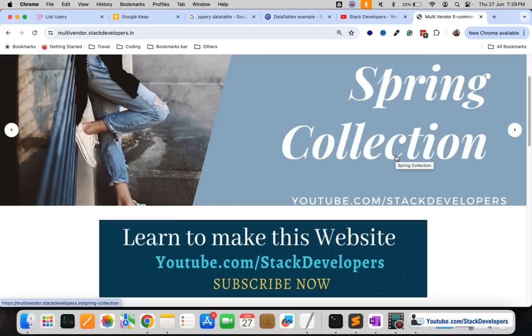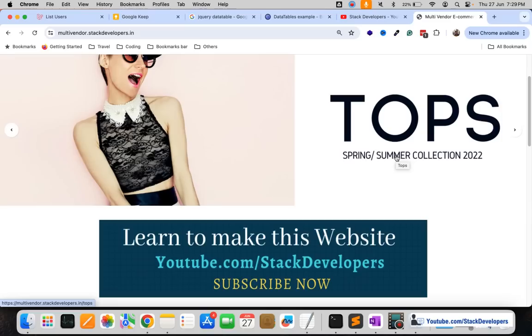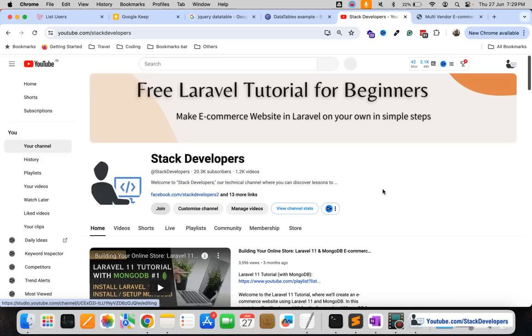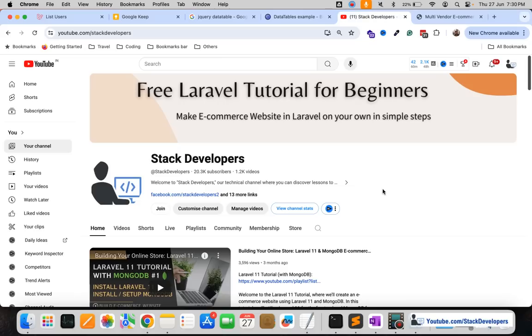We have done with Laravel and MySQL, we have done with Laravel and MongoDB, we have done Laravel 8 series, Laravel 9, Laravel 10, Laravel 11. You can simply get all the series once you will join as a member, you will get the complete source code of multi-vendor ecommerce website that we have built in Laravel.